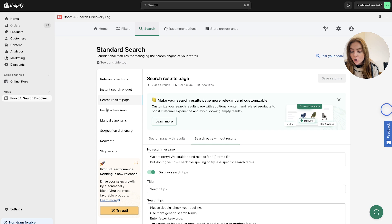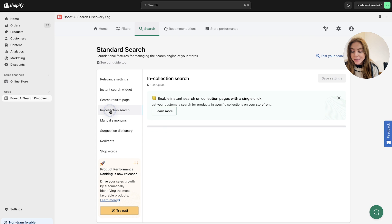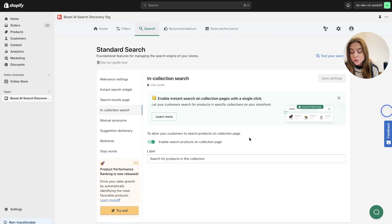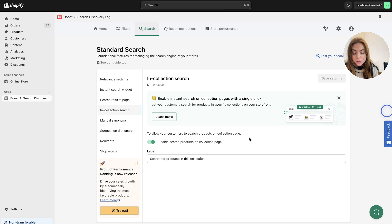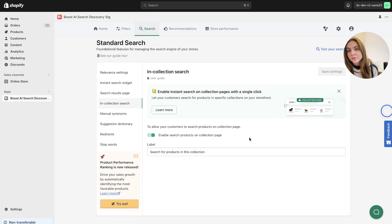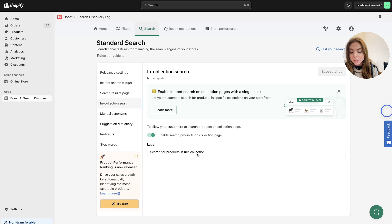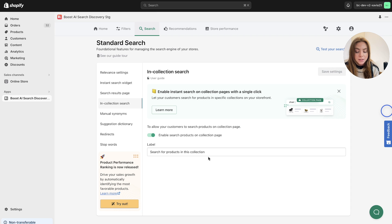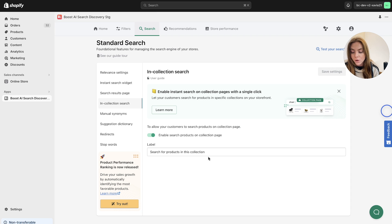Moving on now to the in collection search. This is pretty straightforward and simple. This allows you to let your customers search for products on specific collection pages. So say for example, if they are searching for a dress, they can search for specific products within this collection of dresses. So it won't show any other results for other product items like jeans or t-shirts. It will simply show on that collection that you have set.